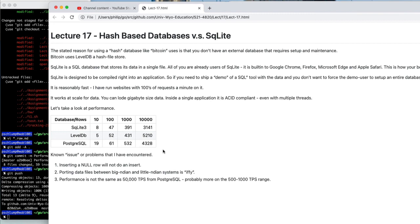So these databases that have been around for decades and decades that are heavily tested, heavily optimized, they've improved. They've gotten better than what you would expect. And they also offer you a standard query language.